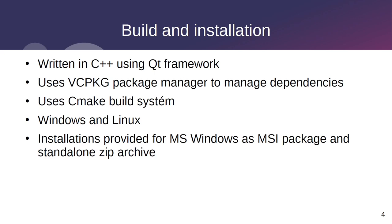Microsoft Windows and Linux operating systems are supported. For the Microsoft Windows operating system, there is an MSI installation package and a zip archive that can be unpacked and run the application without installation.